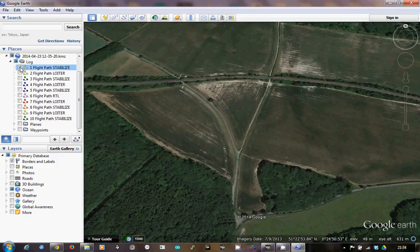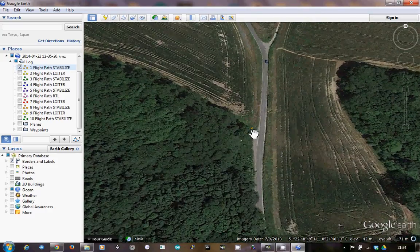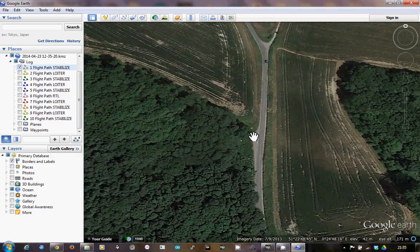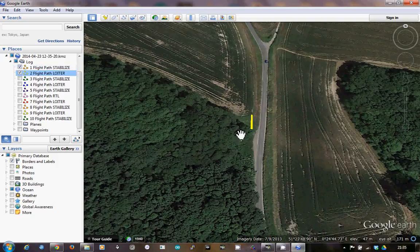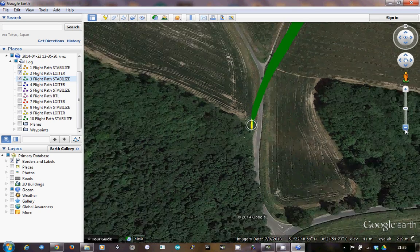If I click the first one you can see that I started my flight in stabilise, and you might just be able to see if I zoom in — that little orange mark down there which shows the short flight path I was in stabilise. Having lifted off in stabilise, I then switched into loiter and flew a short distance in loiter mode. After that I switched back into stabilise and you can see the green line here which matches that part of the flight path.